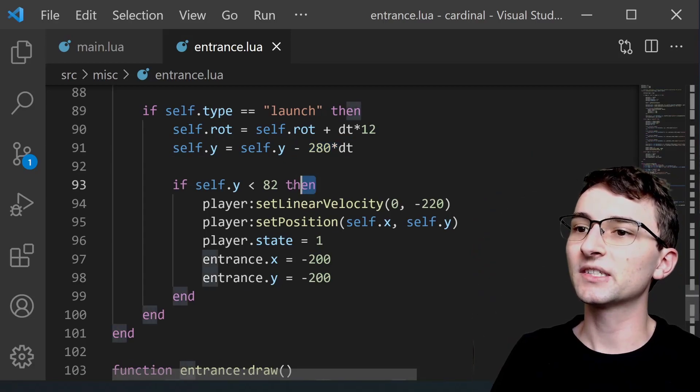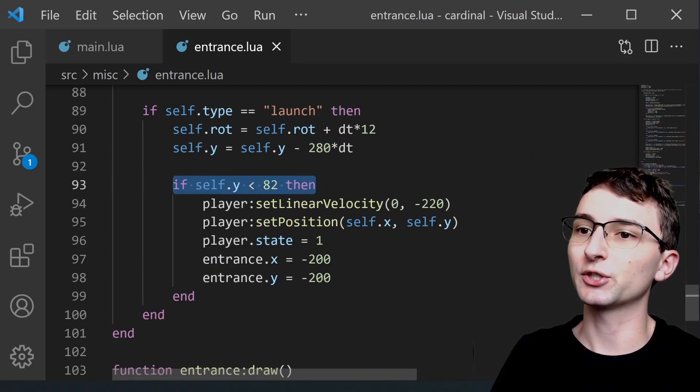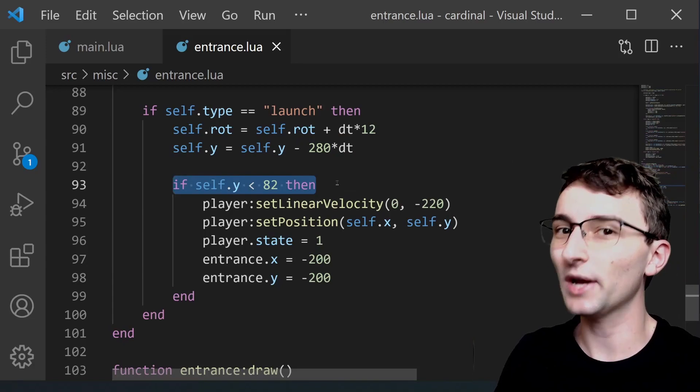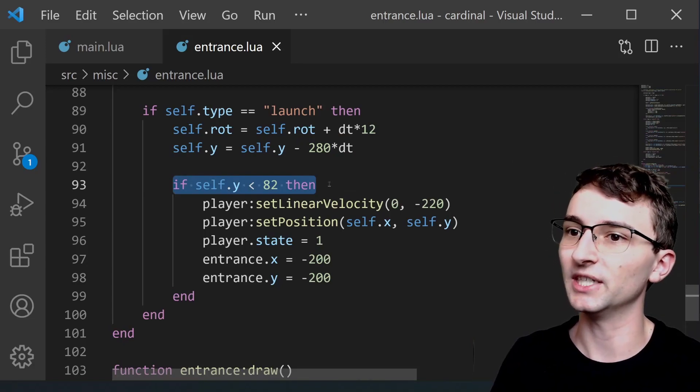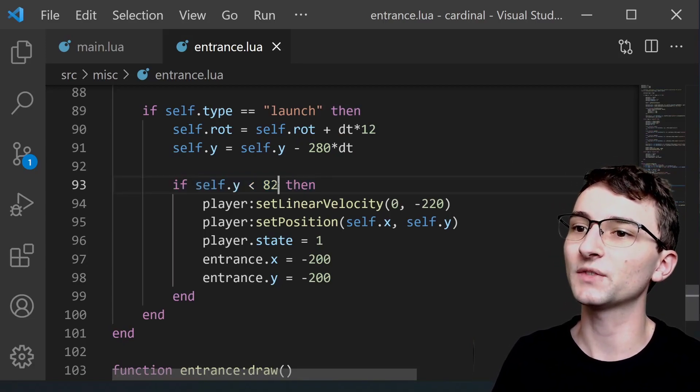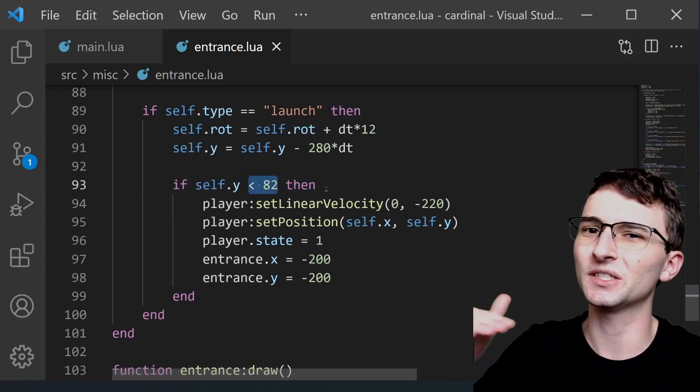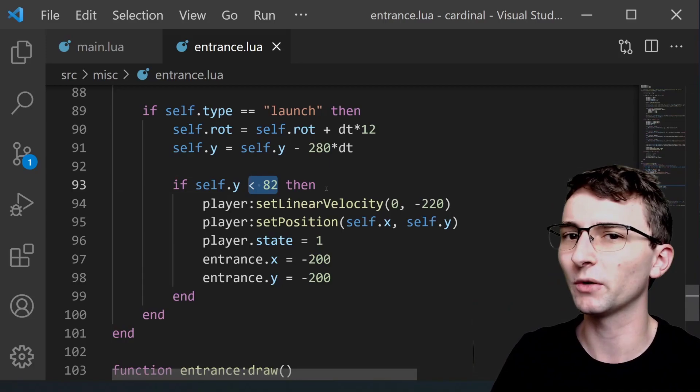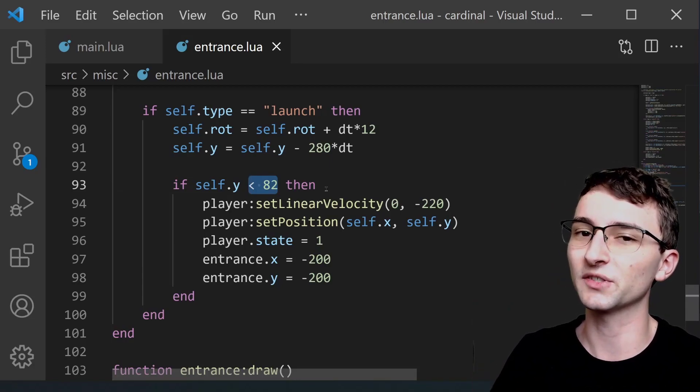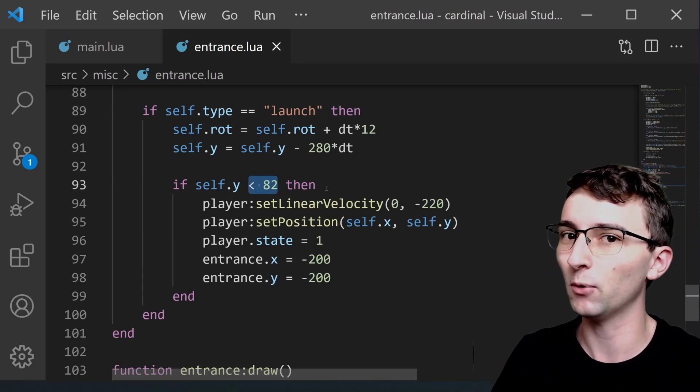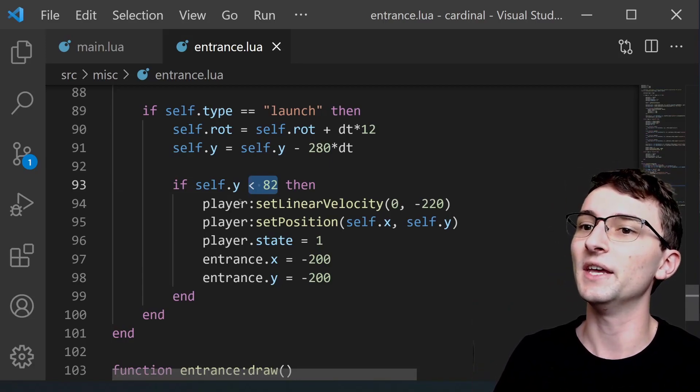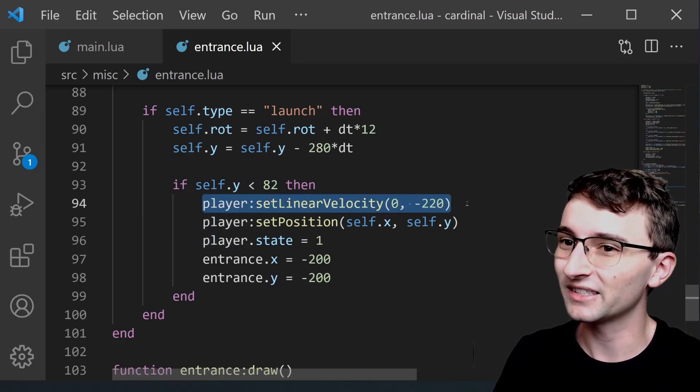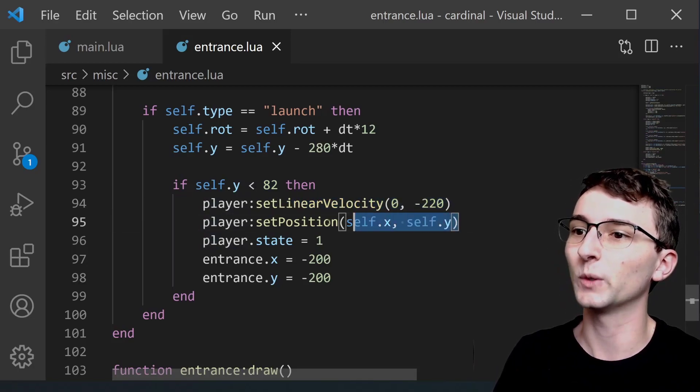And this section right here is what triggers the transition back into the regular player object once self.y is less than 82 which is close to the middle of the screen. Once the entrance object reaches that point then we're going to apply a linear velocity to the player.